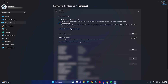In Private Network, your device is findable on the network. If you select Public Network, your device is not findable — whether you're connected in a public place, at home, or at work. By default, Public Network is recommended.